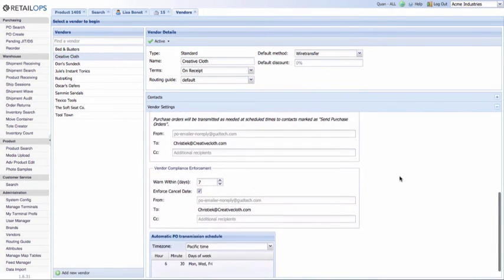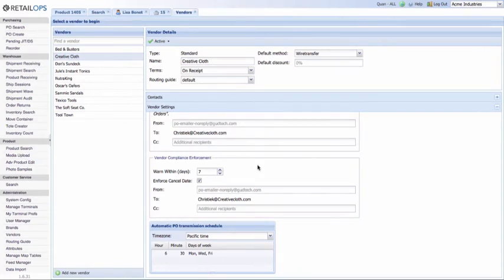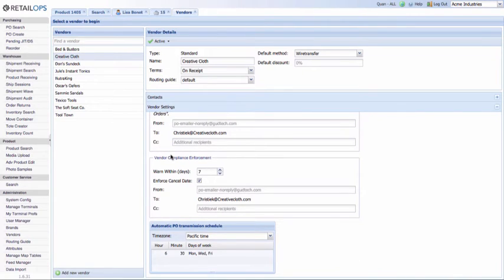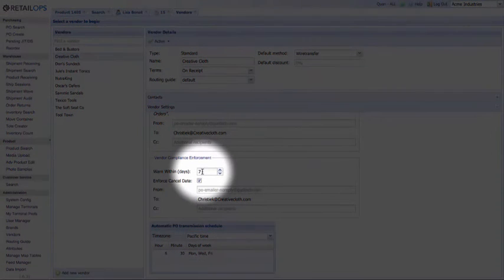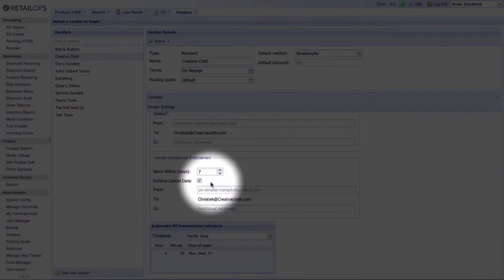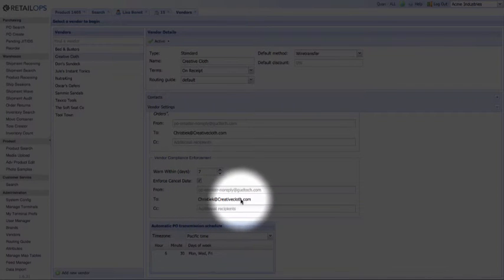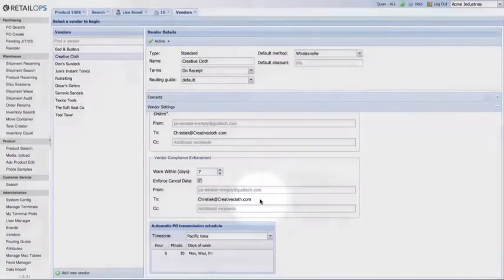Now let's move on down to the next section, Vendor Compliance Enforcement. This affects all POs. If you check the Enforce Cancel Date box, when the PO reaches the cancel date, Retail Ops will automatically cancel the PO and detach any associated order items. Retail Ops will also send an email to your vendor using the same emails from the Contacts pane, notifying them that the PO will be canceled. You can also have a warning sent to the vendor — the Warn Within Days setting is currently set to 7, meaning a warning email will be sent 7 days before the cancel date, notifying Christy King at creativecloth.com that there are just 7 days left to fulfill the PO. This is a helpful reminder for your vendor.